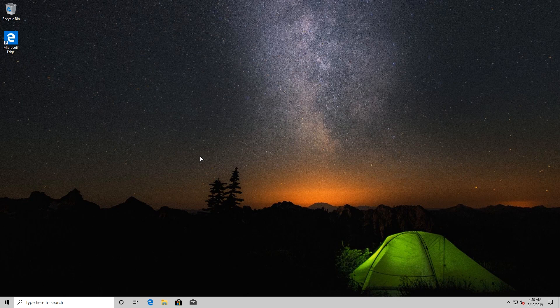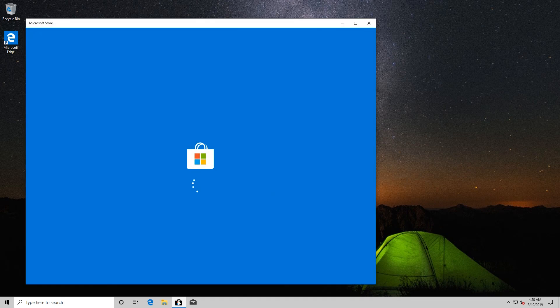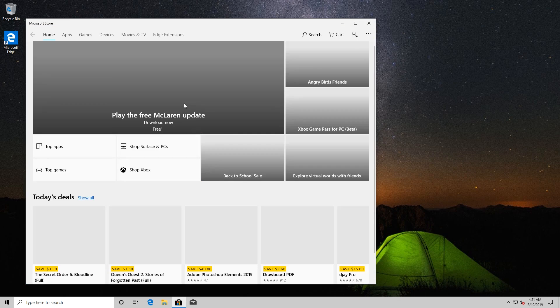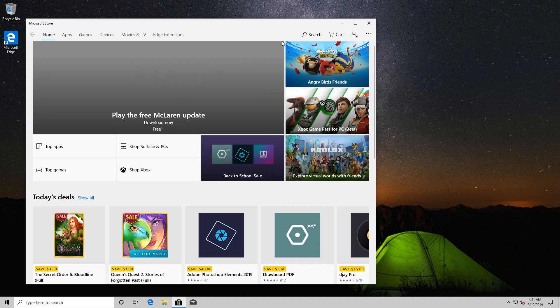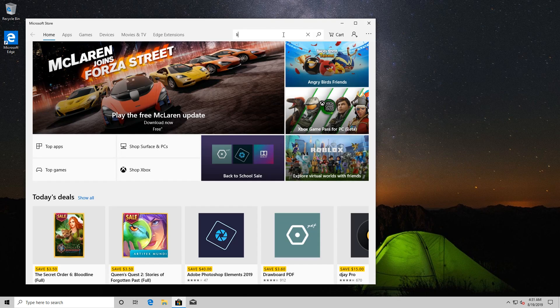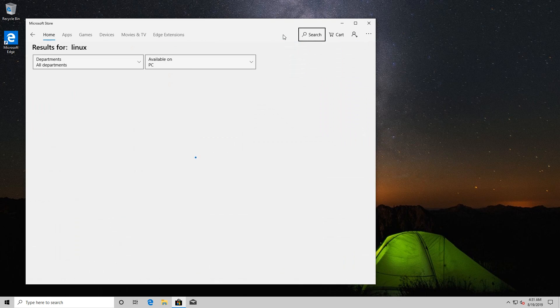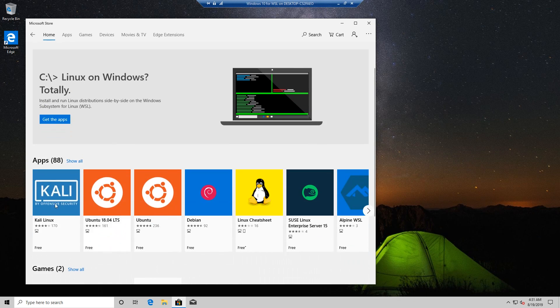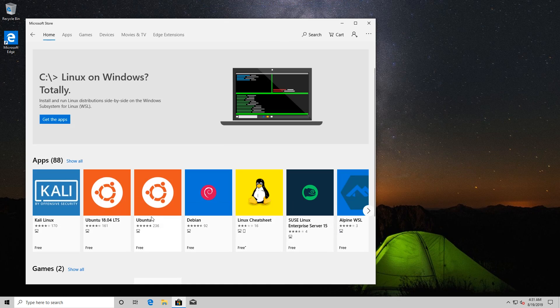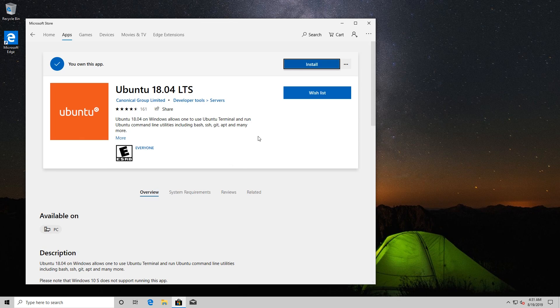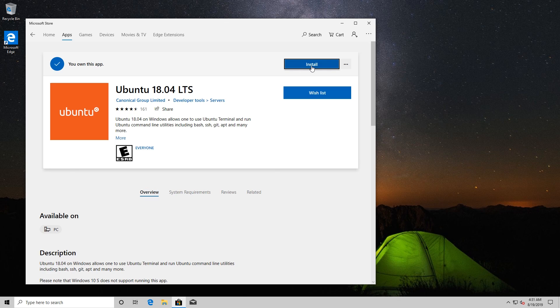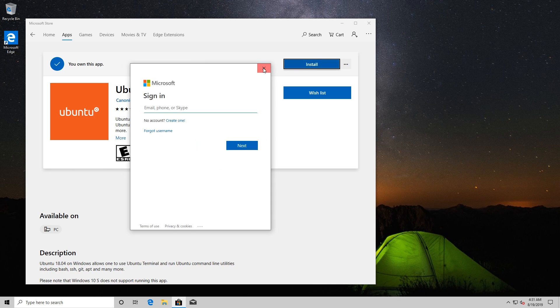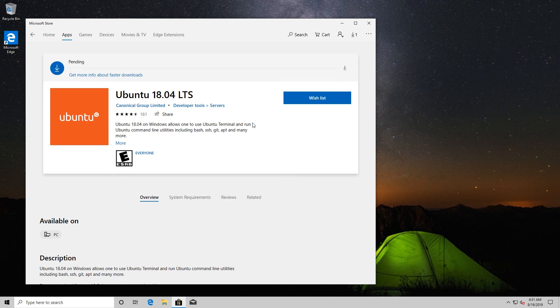And then once the installation has completed, it says we need to reboot the PC, so we'll just quickly reboot this. Okay, and once the PC has restarted, we now need to install a Linux distribution. And the way you do that is you go to the Microsoft Store, and then you can pick a Linux distribution that you want to run.